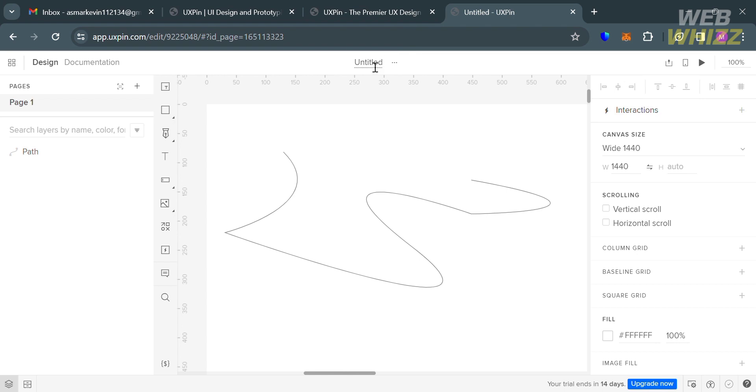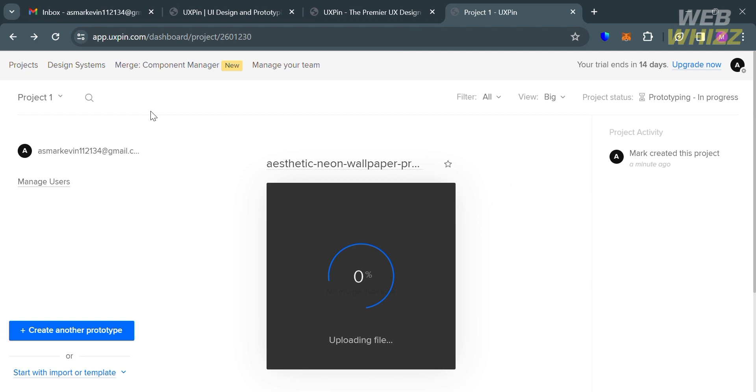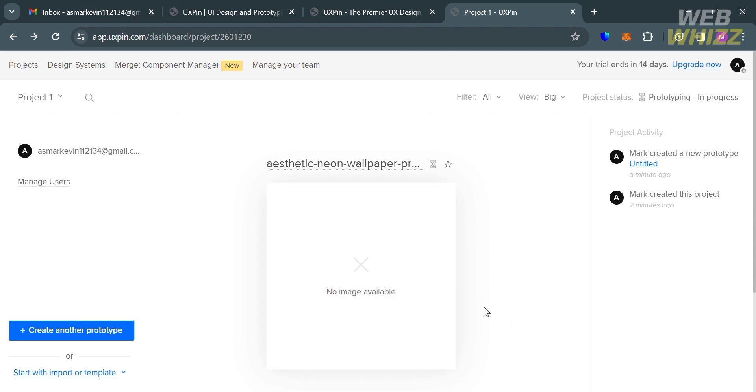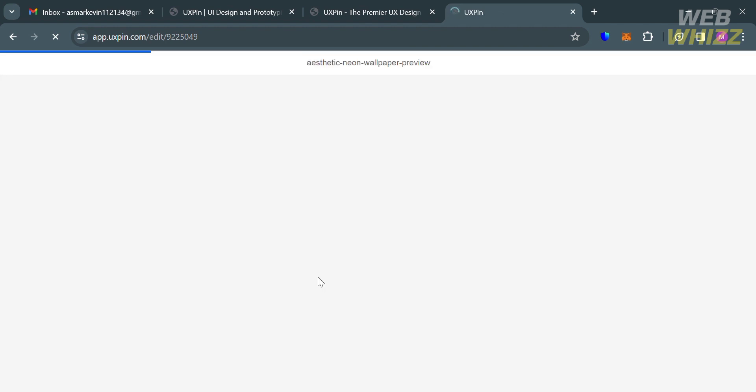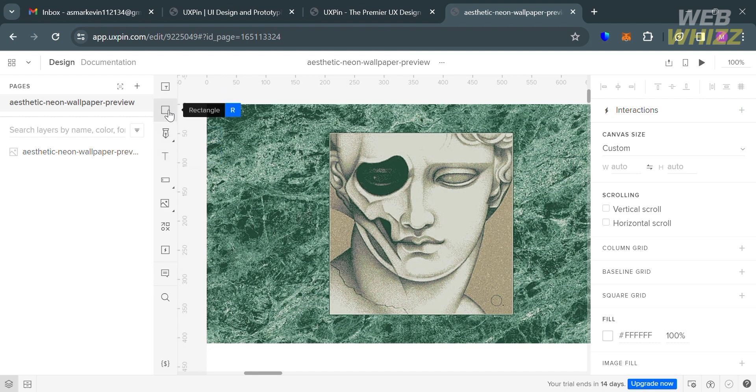You can also start creating your project by importing sketch, images, or documents. By clicking on it, all you need to do is select the files or images from your computer files, and it will show you the result here. You need to wait for it to be uploaded. To customize the image, click Edit Design button. Then you'll be directed again to this page. From here, you can start customizing using some of these editing tools on the left-side panel.